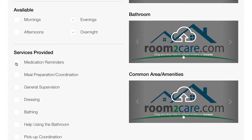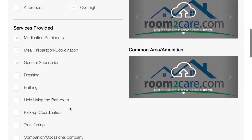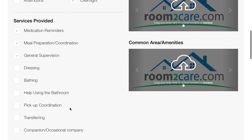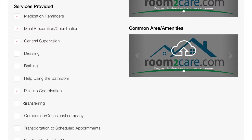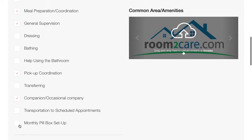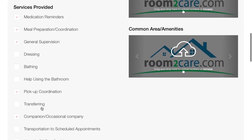I'm very good at reminding people to do things, and as I said, I'm an excellent barbecuer. General supervision — I don't like dressing or bathing people, and I don't like helping people use the bathroom. I can arrange for pickup coordination. I'm occasional company. I can set up a pillbox, but I'm too busy to handle transportation to appointments.